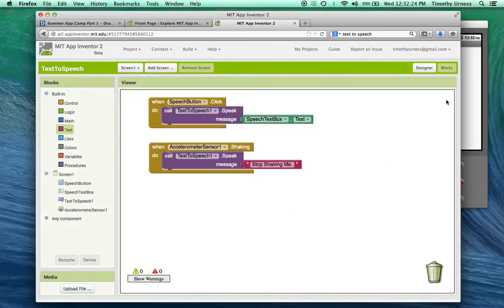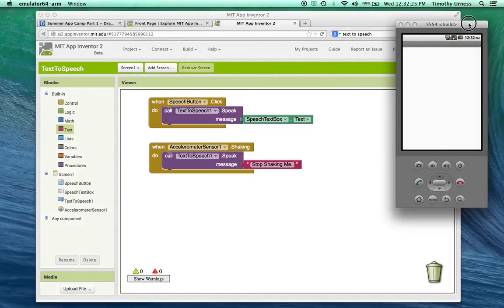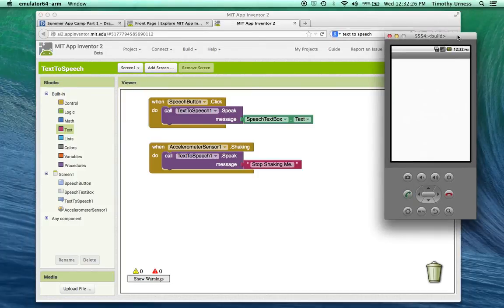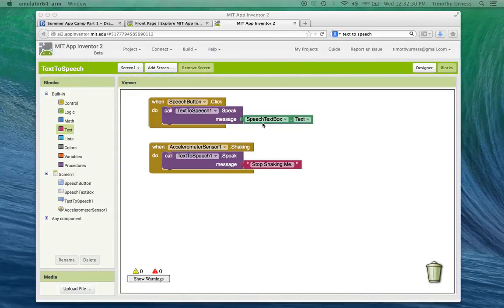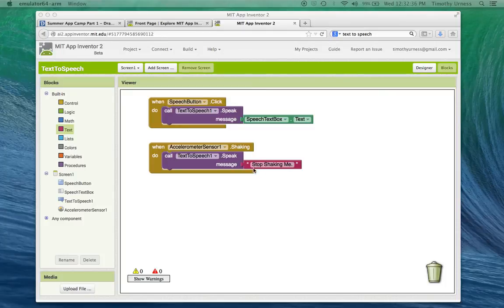So at the end, though, what the app will do is whenever the button is pressed, it'll have whatever text is inside of that text box be spoken. And if you're actually to shake the phone, it should say stop shaking me. So give that a try. Bye-bye.